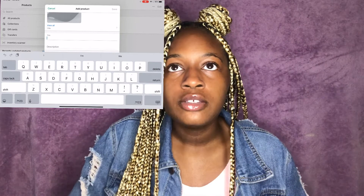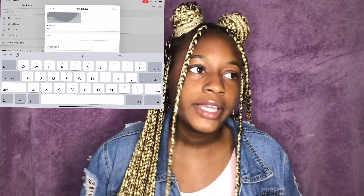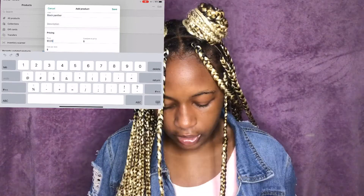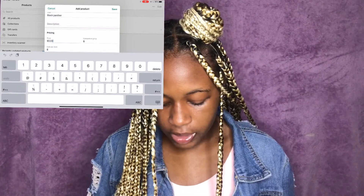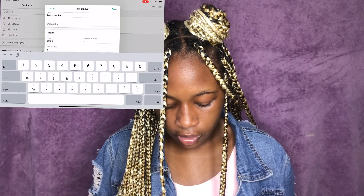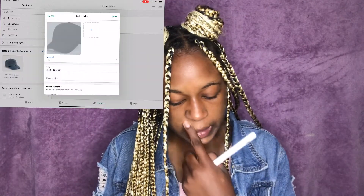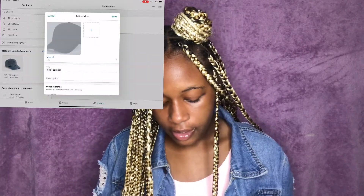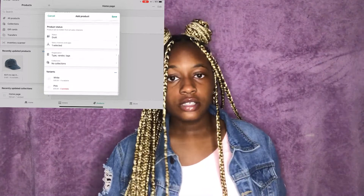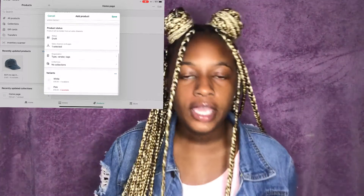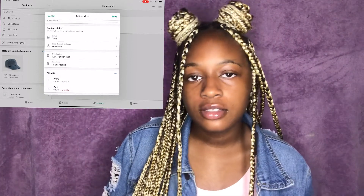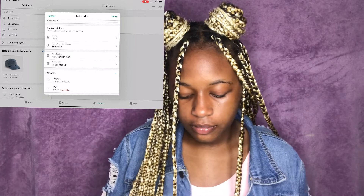I can never just do a basic title — the hat is black, so we're going to call it 'Black Panther' since it's a basic color. It's only ten dollars. When it comes to adding different variants like colors and sizes, you would then add a picture of that specific color or size.